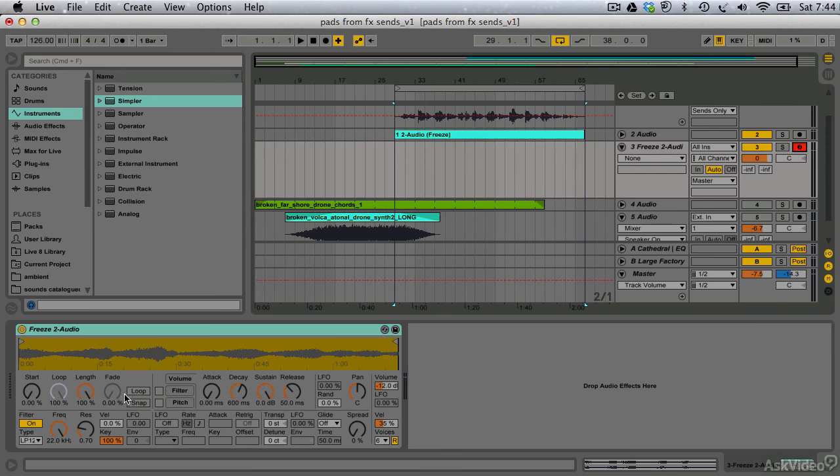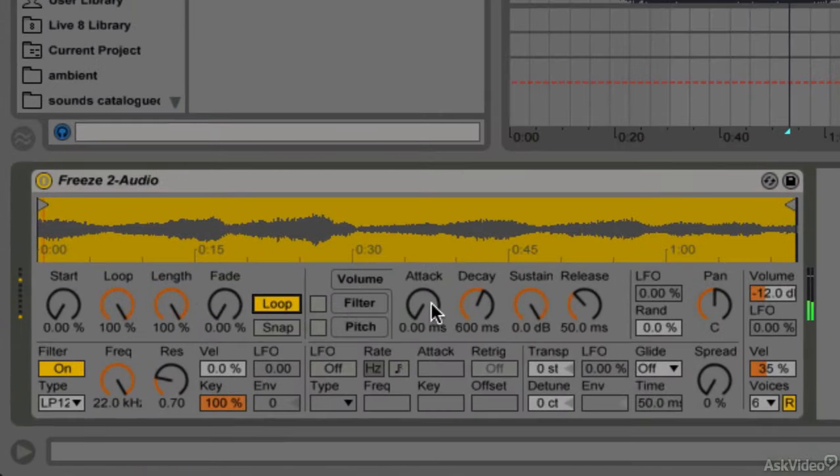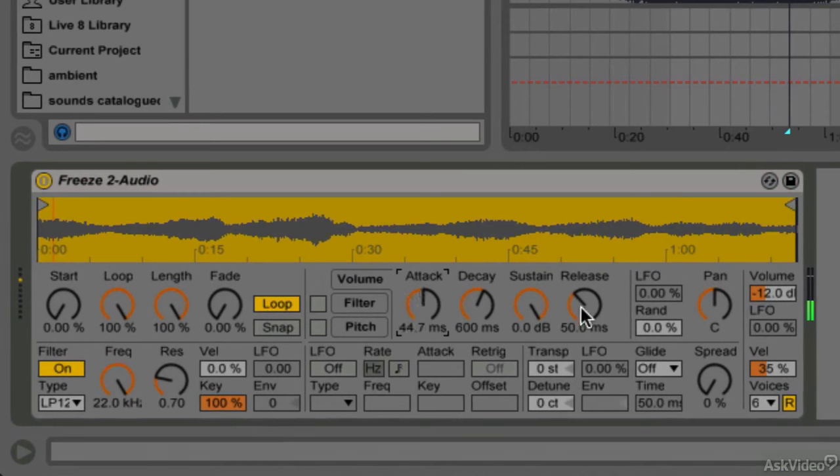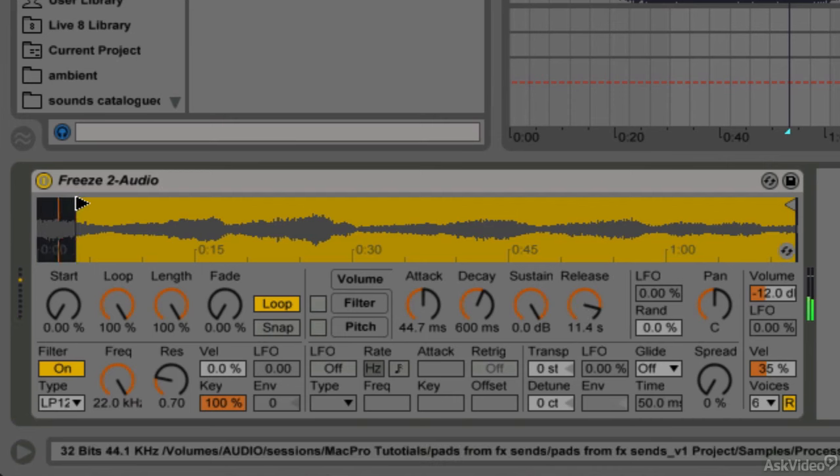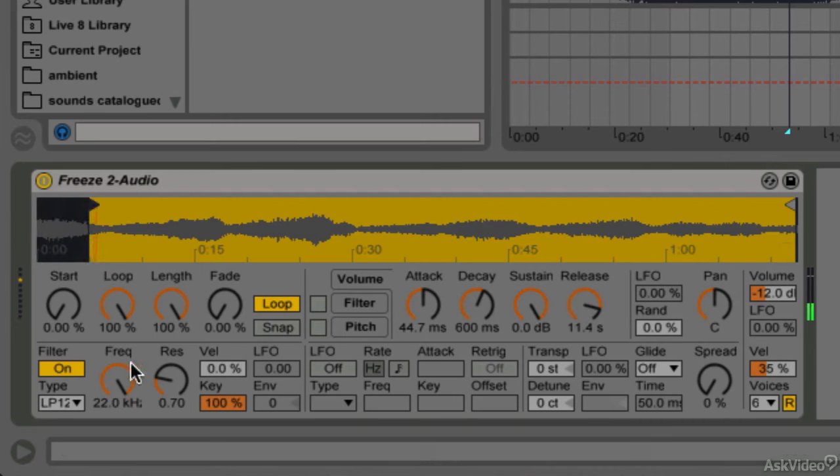With loop mode turned on and Simpler's envelope settings set to a slow attack, decay, release, and loop, I have a rich-sounding customized pad based on our unique source material.